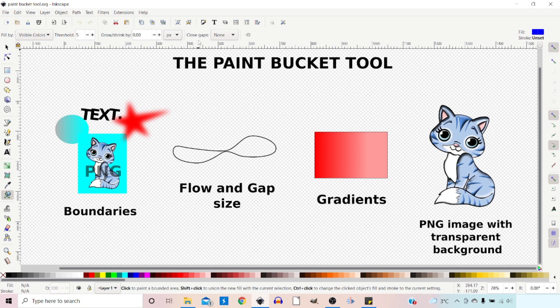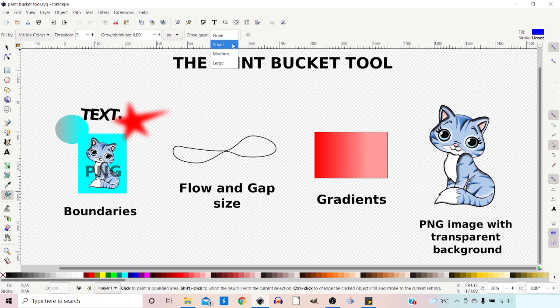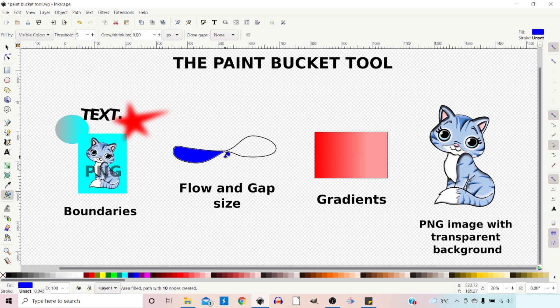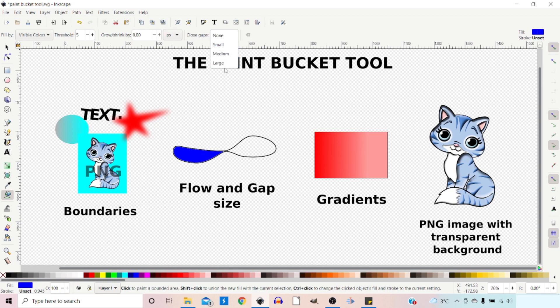Next is Close Gaps, currently set to None. You have the option of Small, Medium, or Large. Basically, when we click into an area to fill it, it flows so far. If it gets to a gap of a certain size, it'll stop flowing. This gives us a little bit of control.